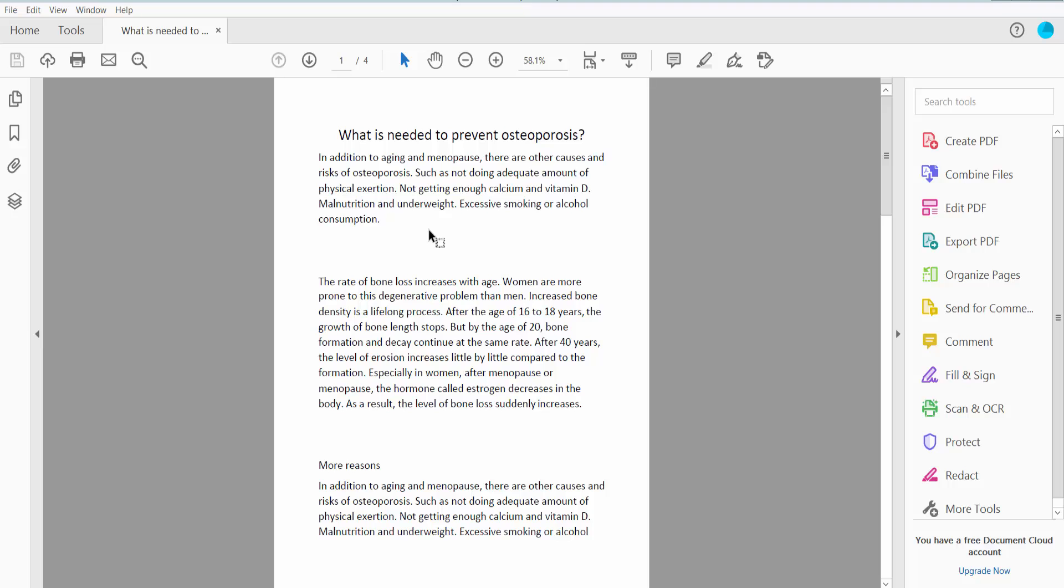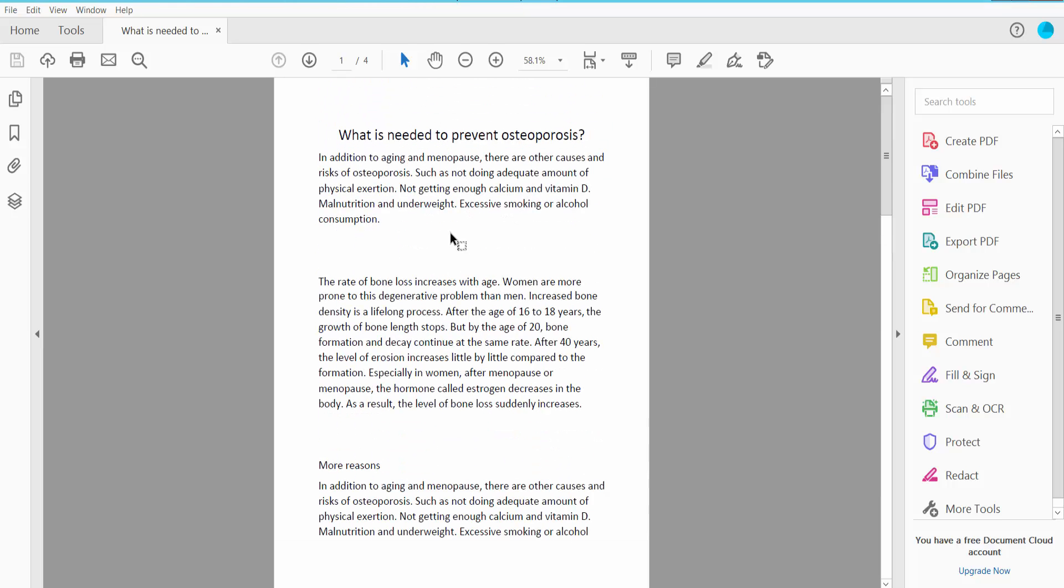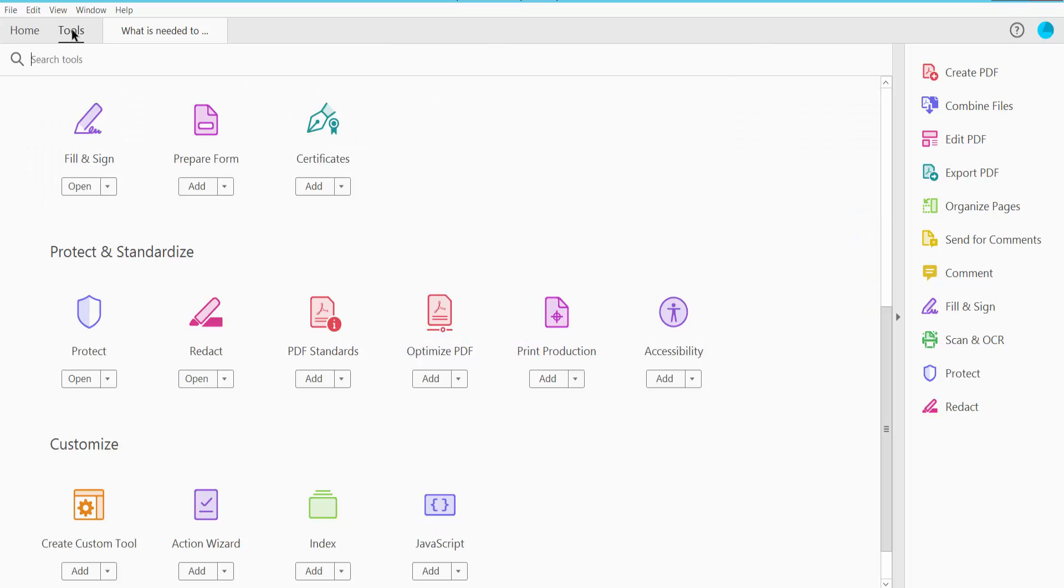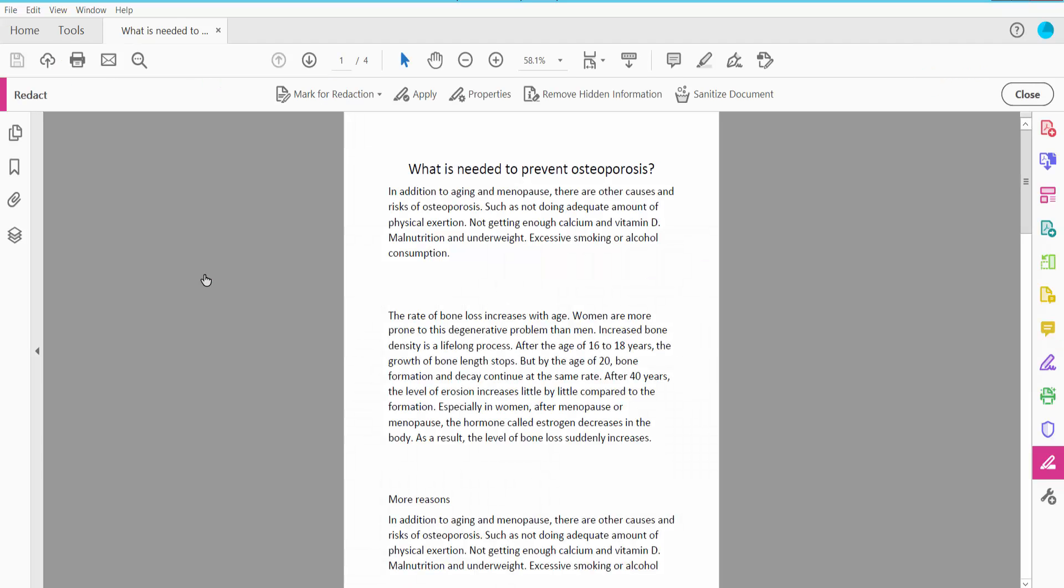First, open your PDF file. This is my PDF file I have already opened. Click the Tools option and scroll down. Here you will find the Redact option. Click here.